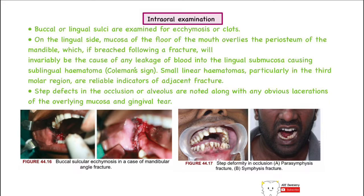Step defects, disturbances in occlusion, anterior open bite, lacerations, and gingival tears are also common intraoral findings. In the pictures shown, we can appreciate buccal sulcal ecchymosis and step deformity with loss of occlusion. Anterior open bite can also be seen in parasymphysis or symphysis fractures. All these signs — extraoral and intraoral — should be carefully examined, as certain signs are pathognomonic for specific fractures, like Coleman's sign indicating a body fracture.